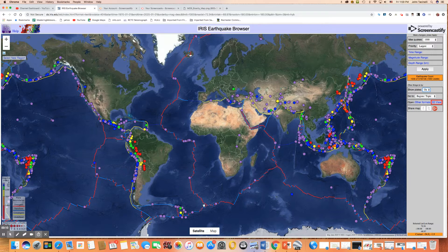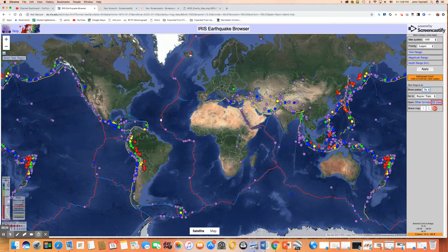Divergent boundaries are mostly along mid-ocean ridges, like you have here. What's happening along those mid-ocean ridges, as we learned earlier, is that the two sides are pulling apart. They're moving in opposite directions away from the ridge, and new seafloor is forming at the ridge. So one of the features we see at divergent boundaries is usually some kind of mid-ocean ridge.